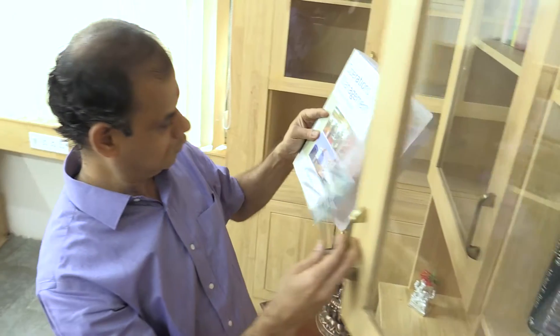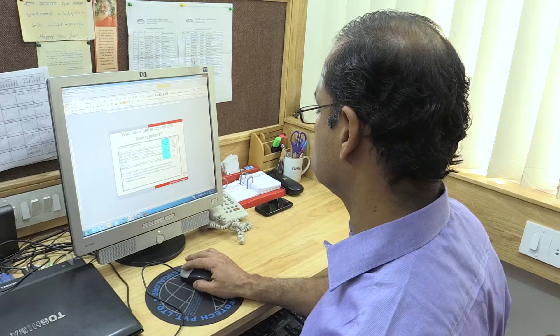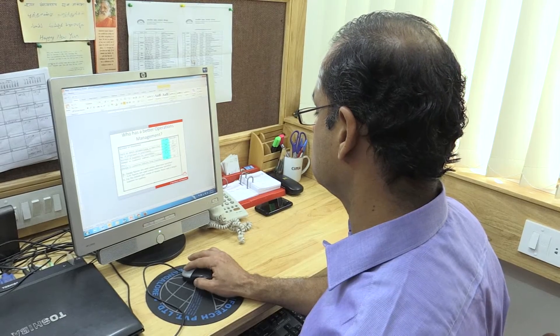Hello, I am B. Mahadevan, Professor of Operations Management at the Indian Institute of Management, Bangalore.